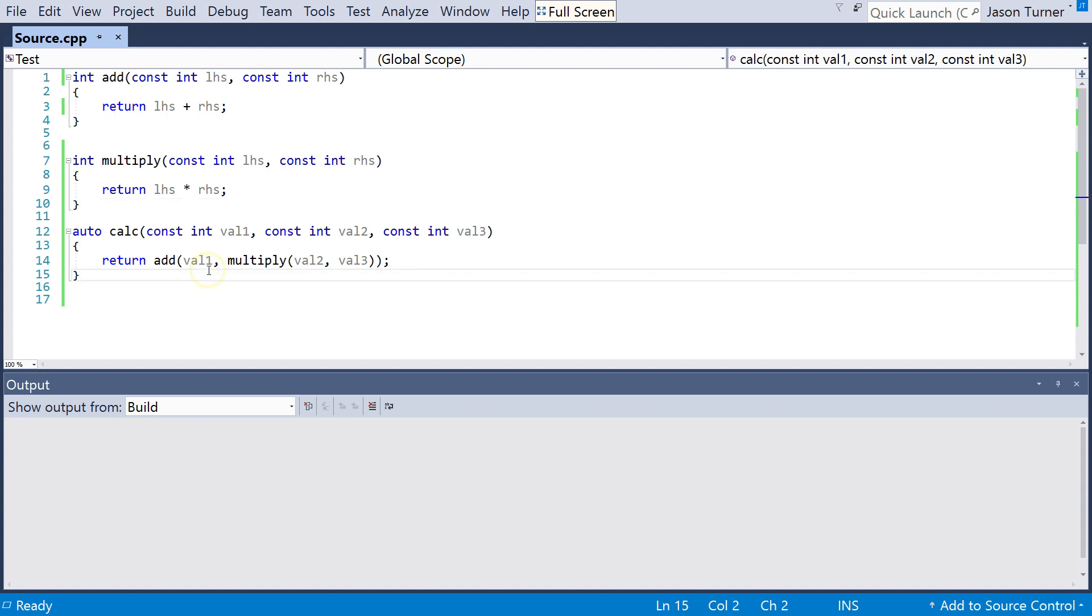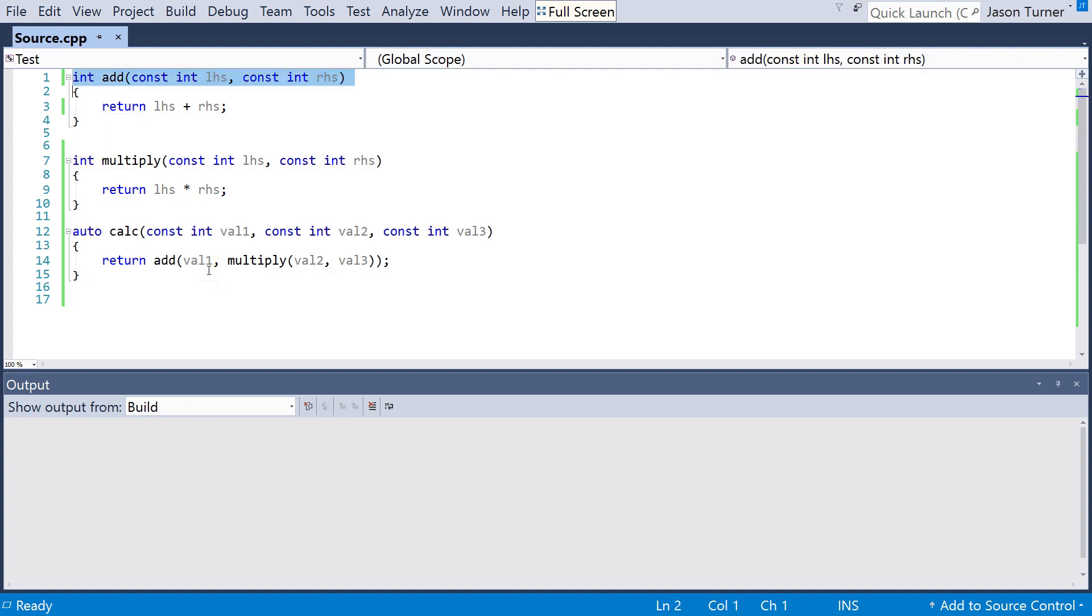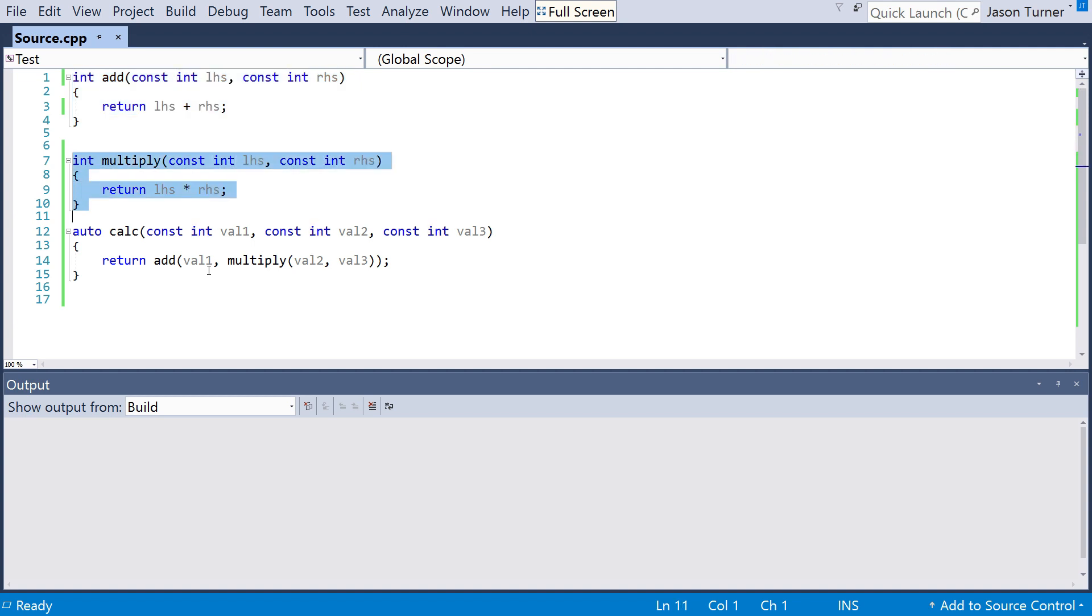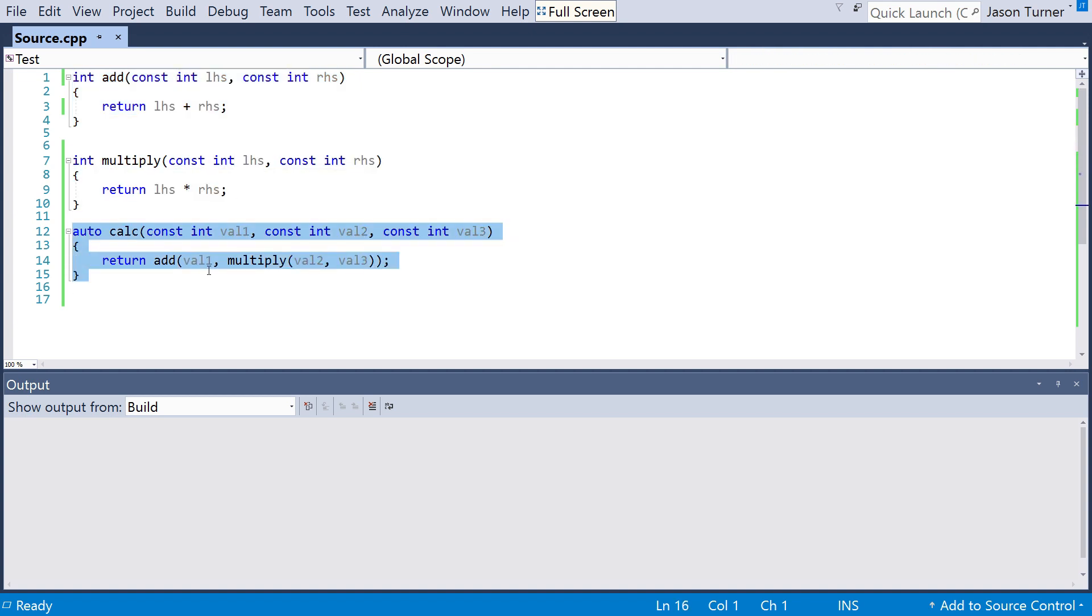And as you can see, I have a simple add function, multiply, and just this calculate that calls the two of them. And we're going to go ahead and run the static analysis tool. Now, I give a lot of classes on C++ to Visual Studio developers often, and many of them aren't even aware of the static analyzer that's built into Visual Studio. So let's go ahead and execute that.